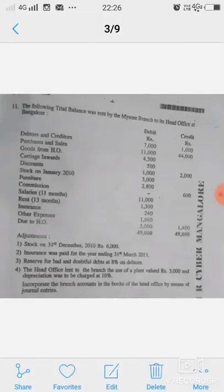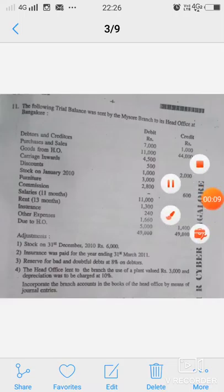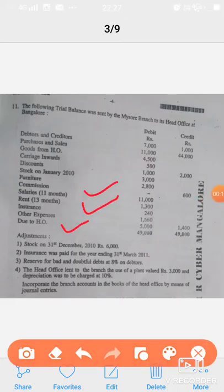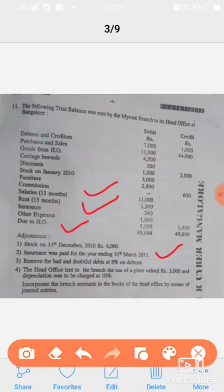Most of you have doubt in problem number 11, page number 84. In this problem we can find four different adjustments — salaries, rent, due to head office, and insurance paid for the year ending 31st March 2011. You need to avoid the adjustments for 'due to head office' and 'insurance paid for the year ending 31st March 2011.' All other adjustments will be taken into consideration.